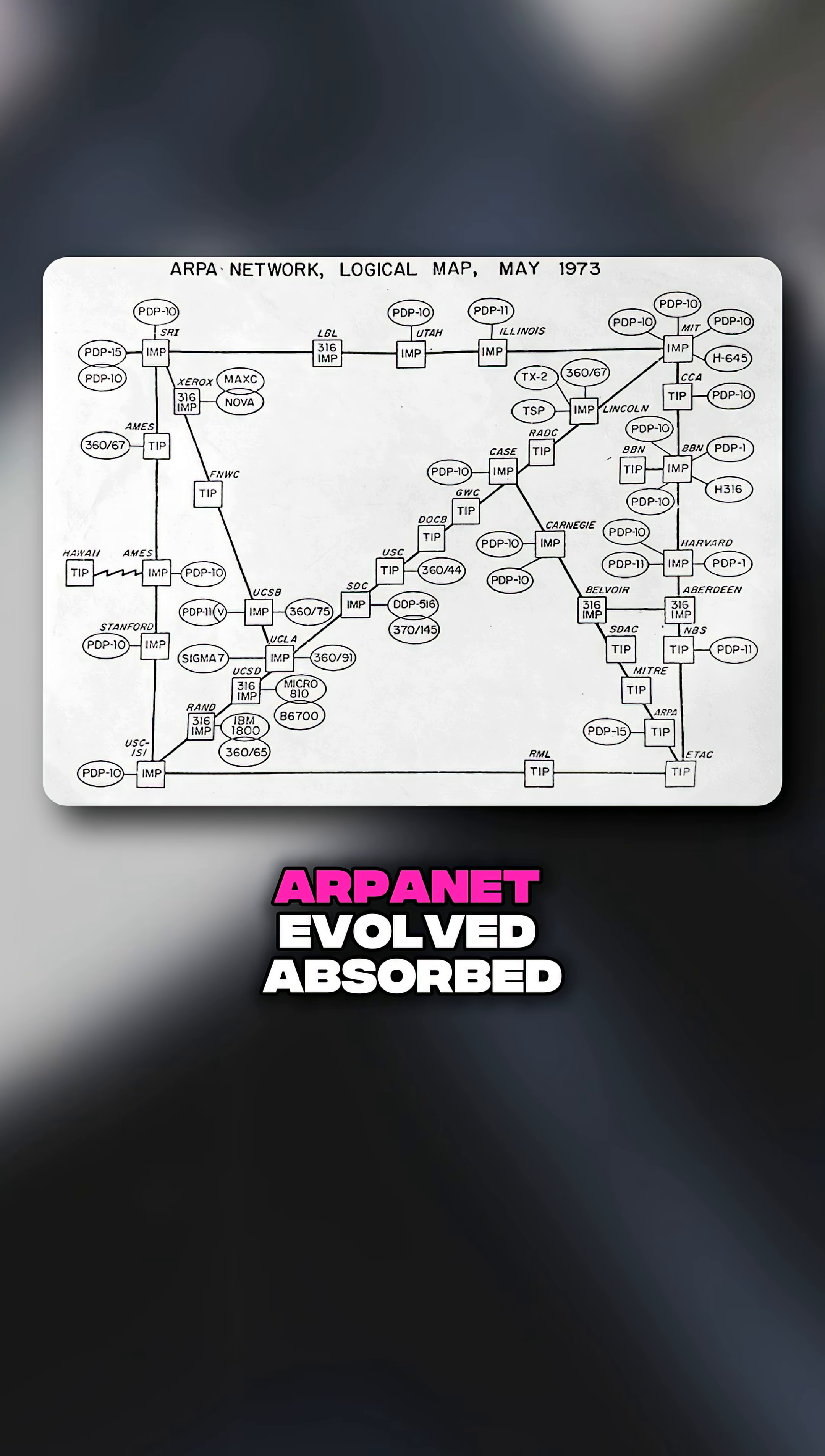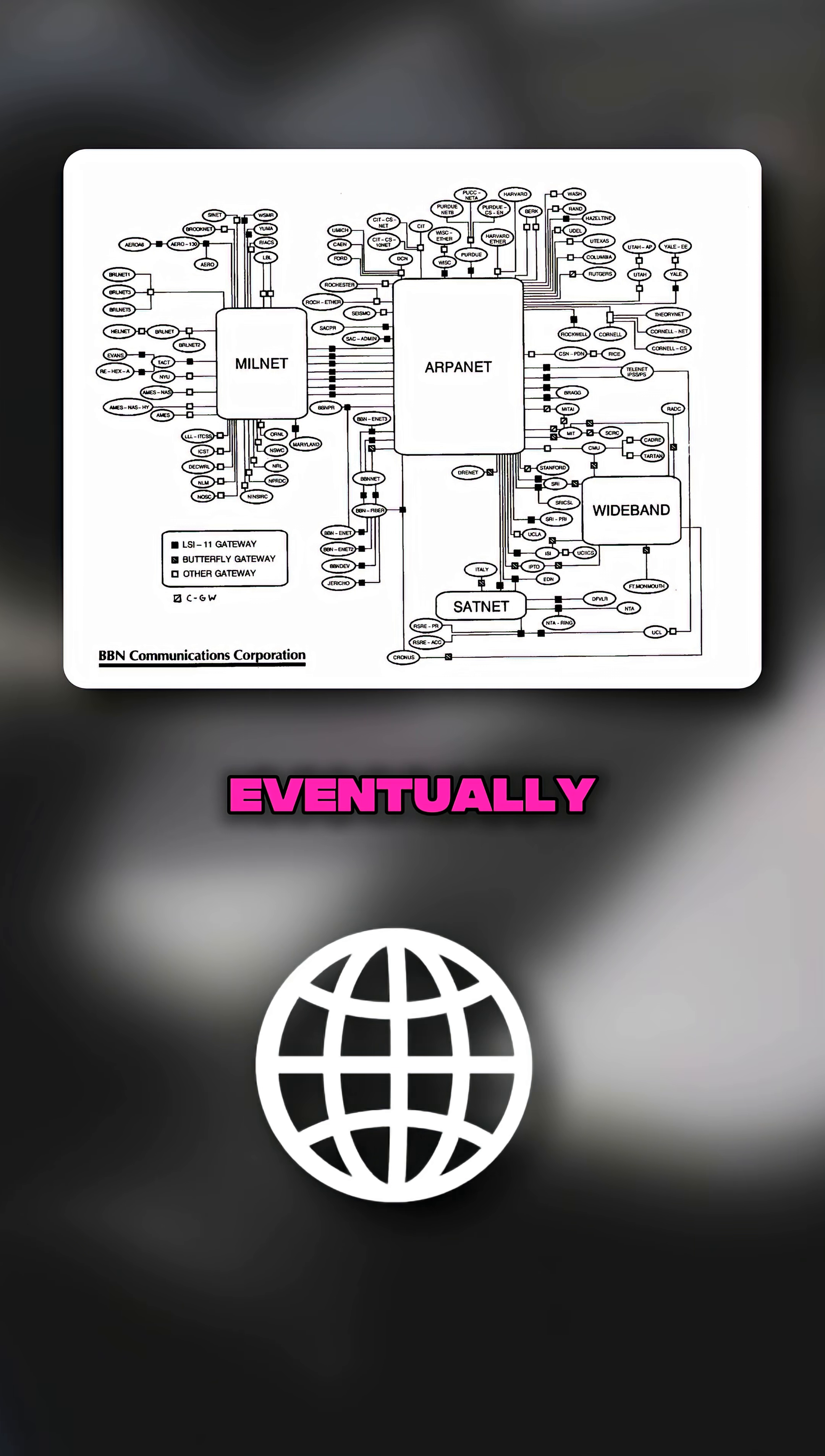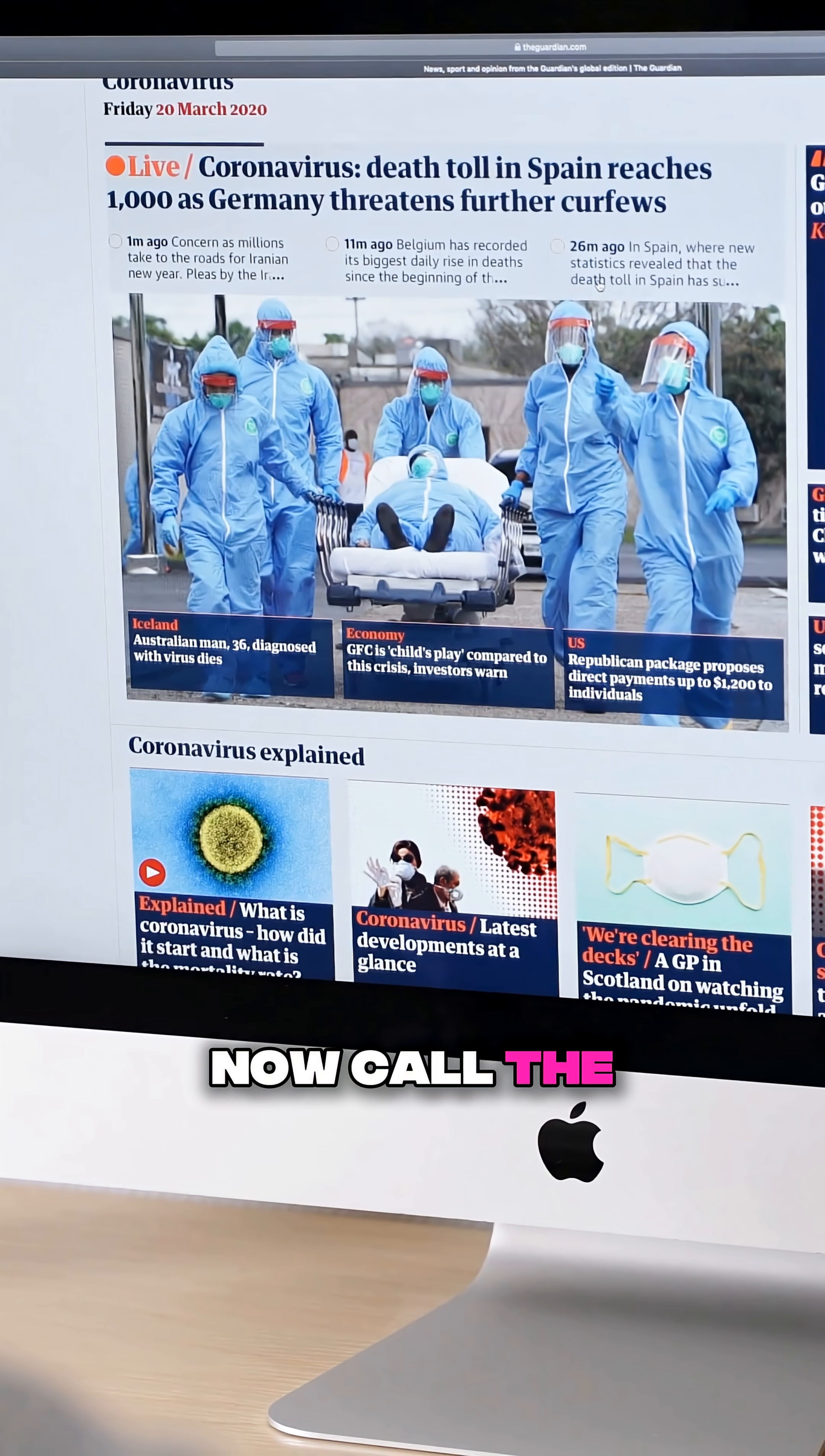Over the next two decades, ARPANET evolved, absorbed new ideas, new users, and eventually transformed into the open global network we now call the Internet.